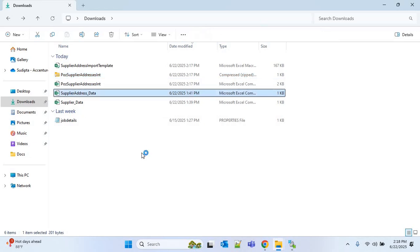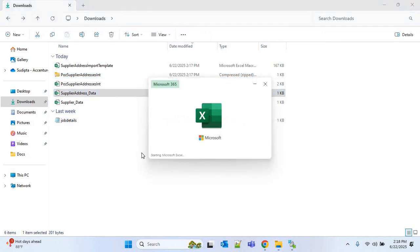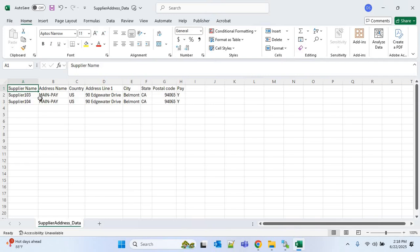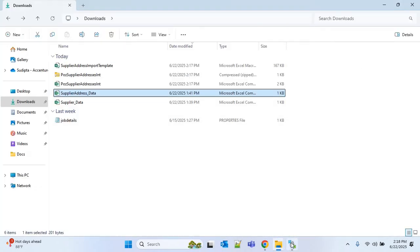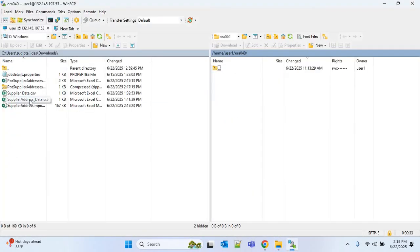This is our source file: 'supplier_address_data'. I've populated two suppliers that we created in our last video — supplier 103 and supplier 104. The data includes address name, country, address line 1, city, state, postal code, and a pay flag. We have to place this file in the SFTP folder, so I'll go to WinSCP and upload this source file.